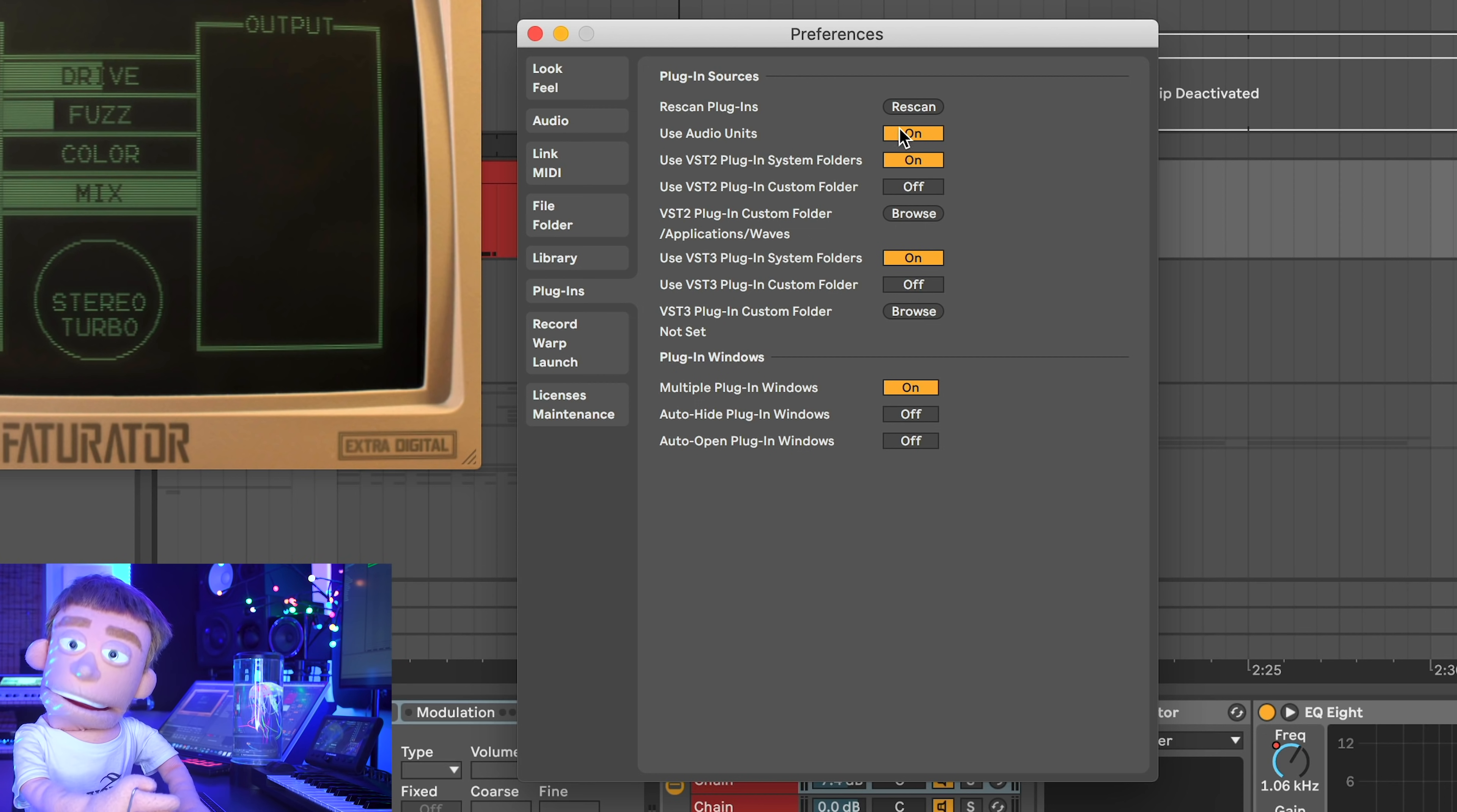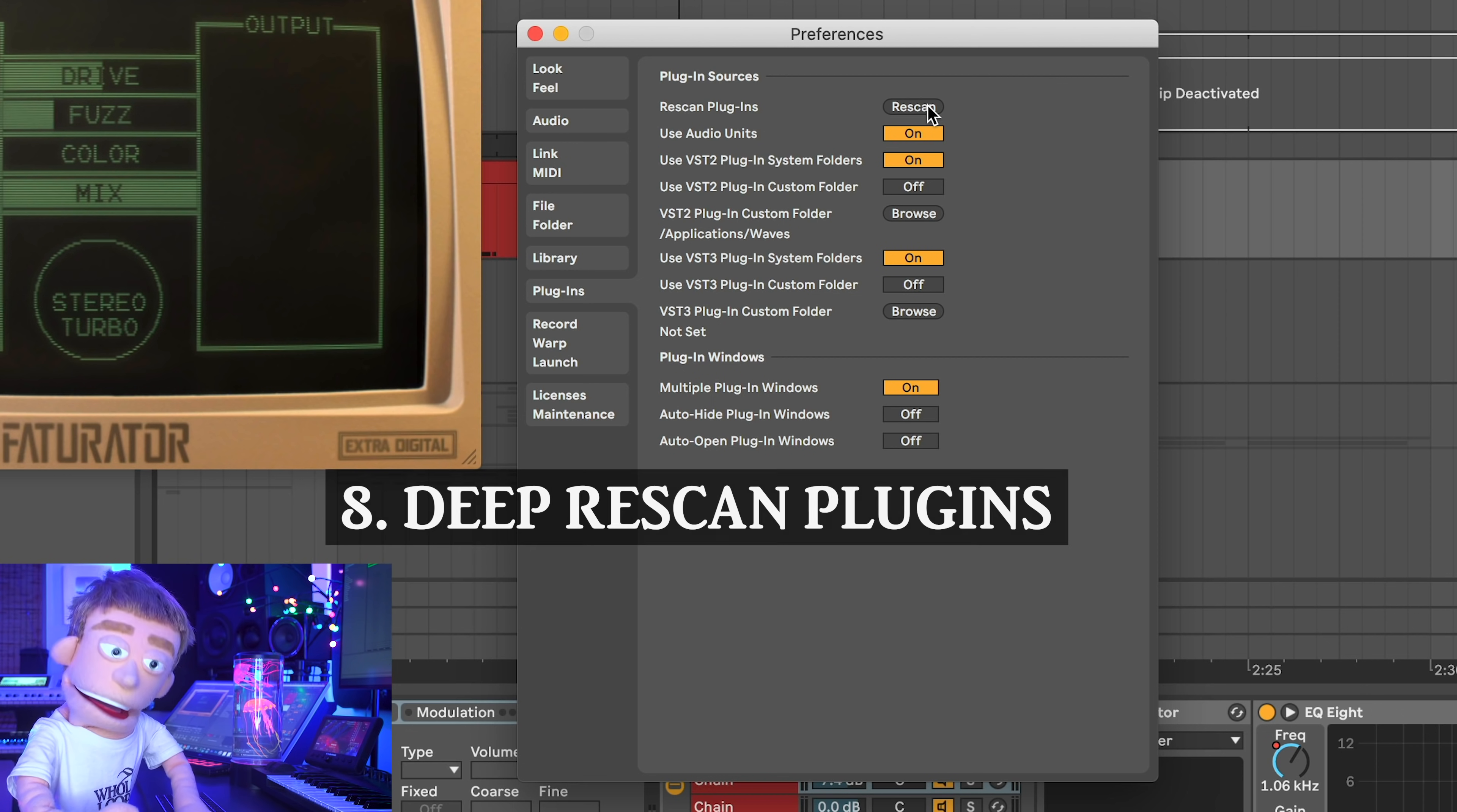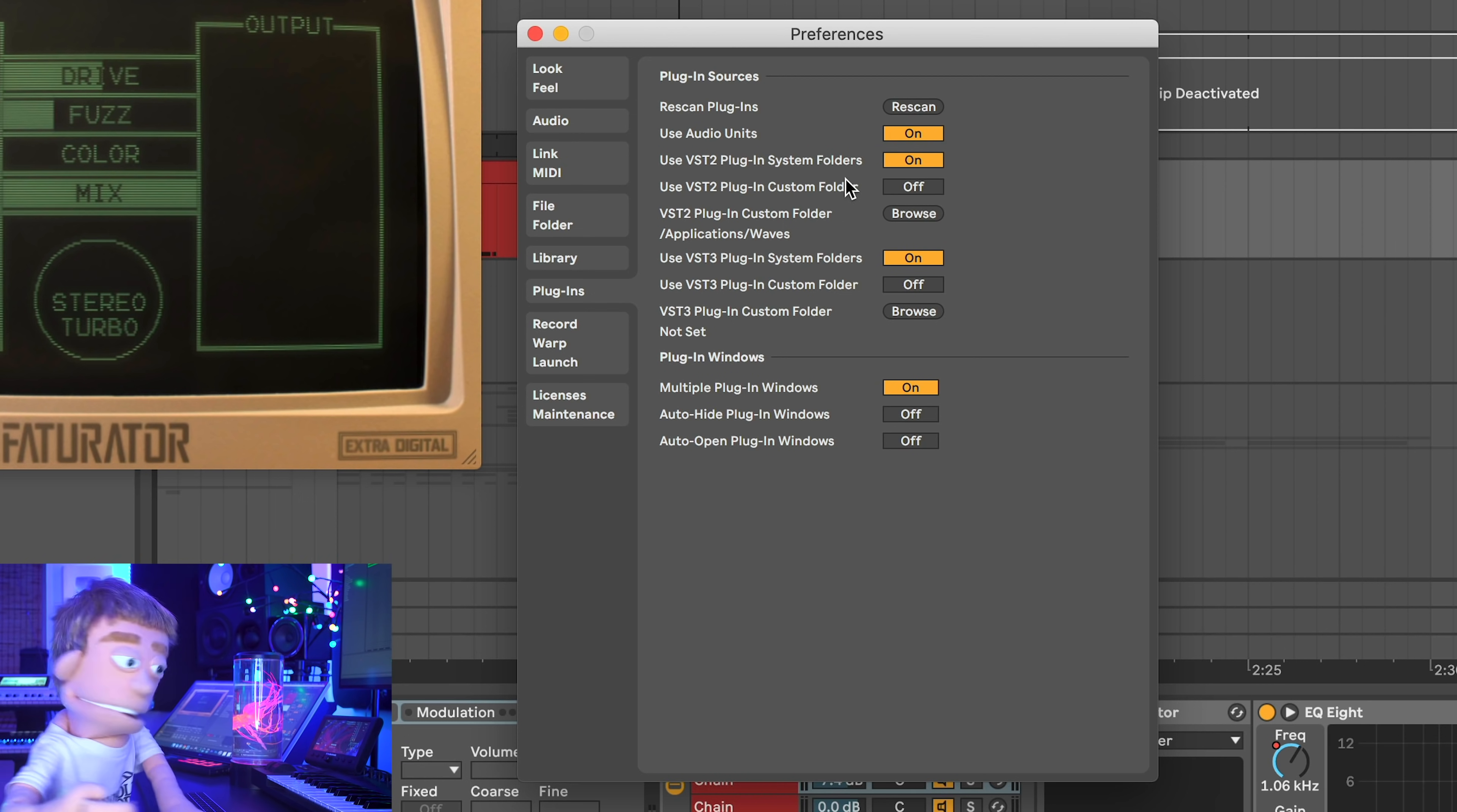And also, if you can't find anything, hold option and click rescan and it'll perform what's called a deep rescan. And that might go in there and find some plugins that you installed that originally Ableton didn't see.